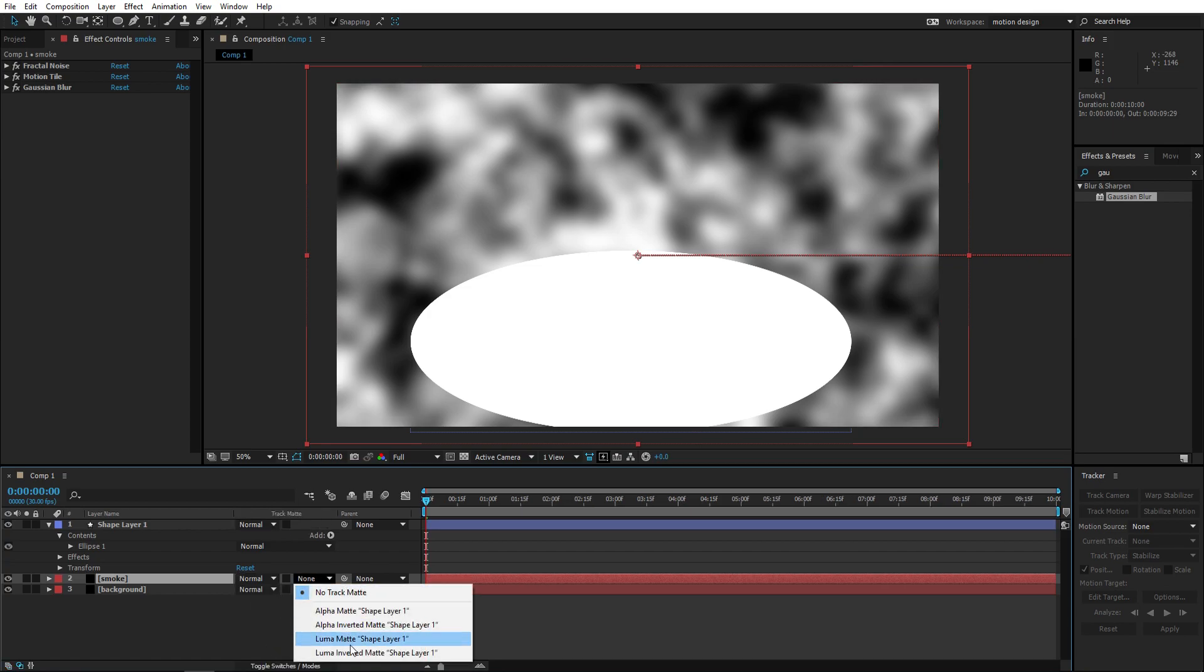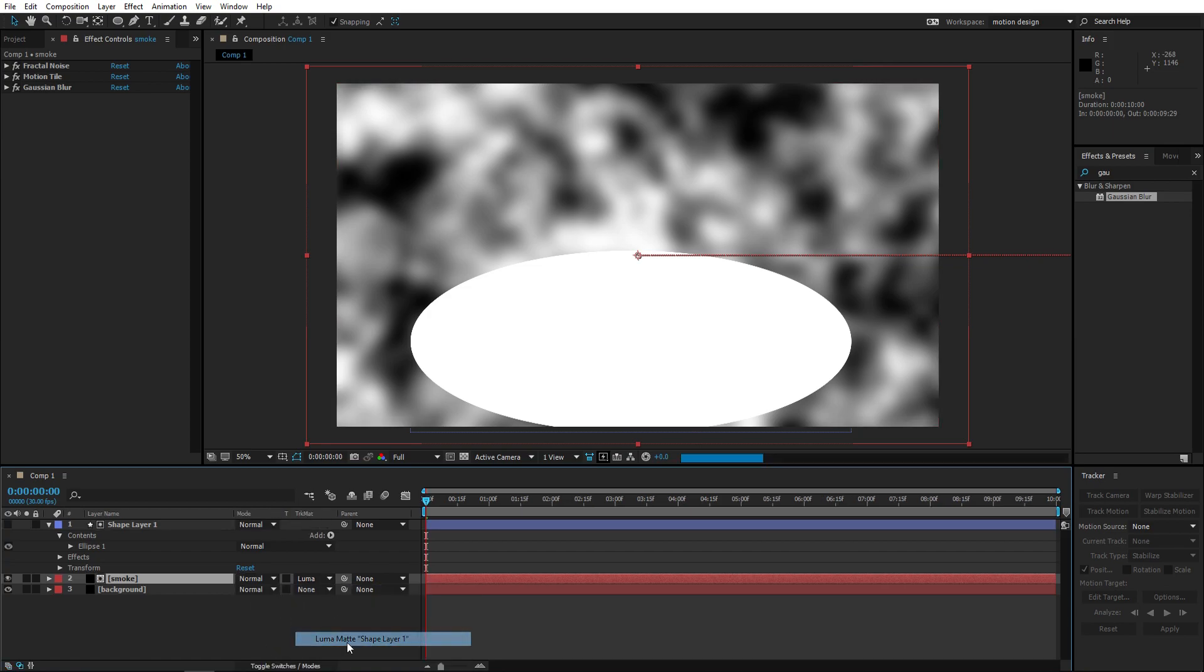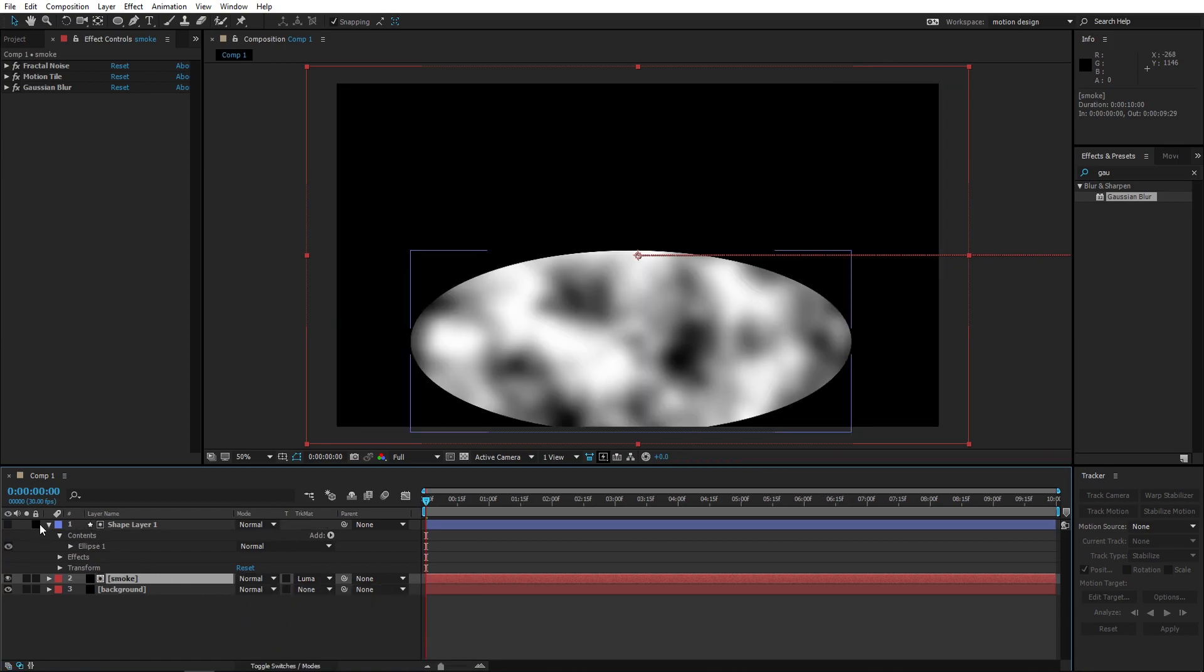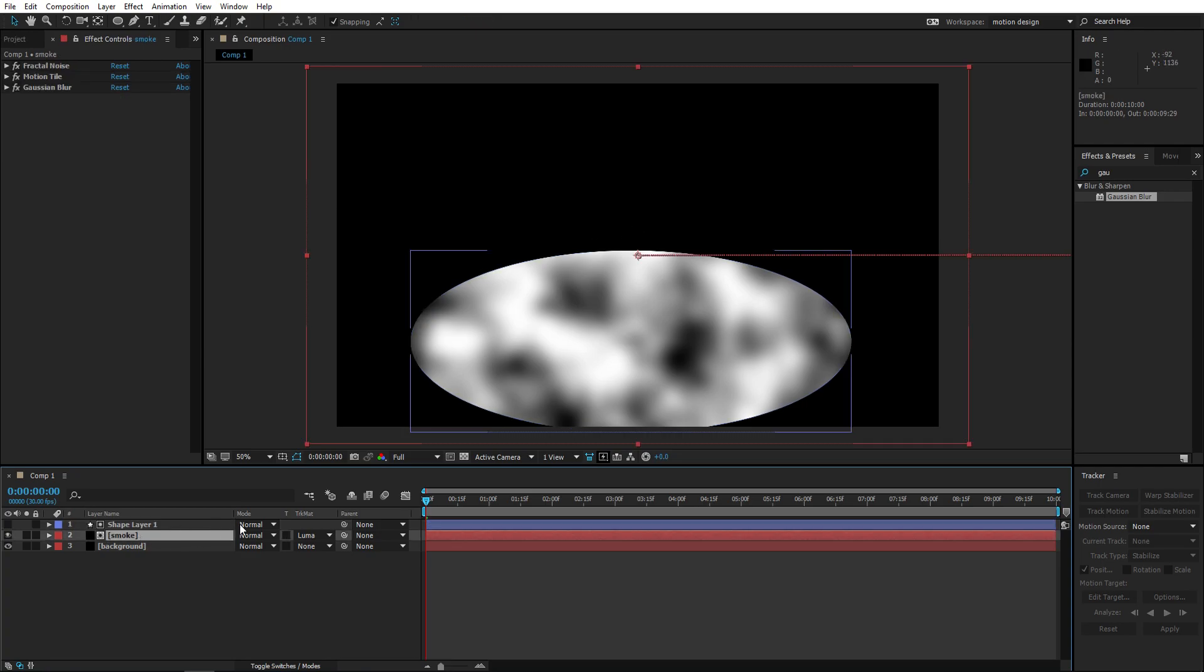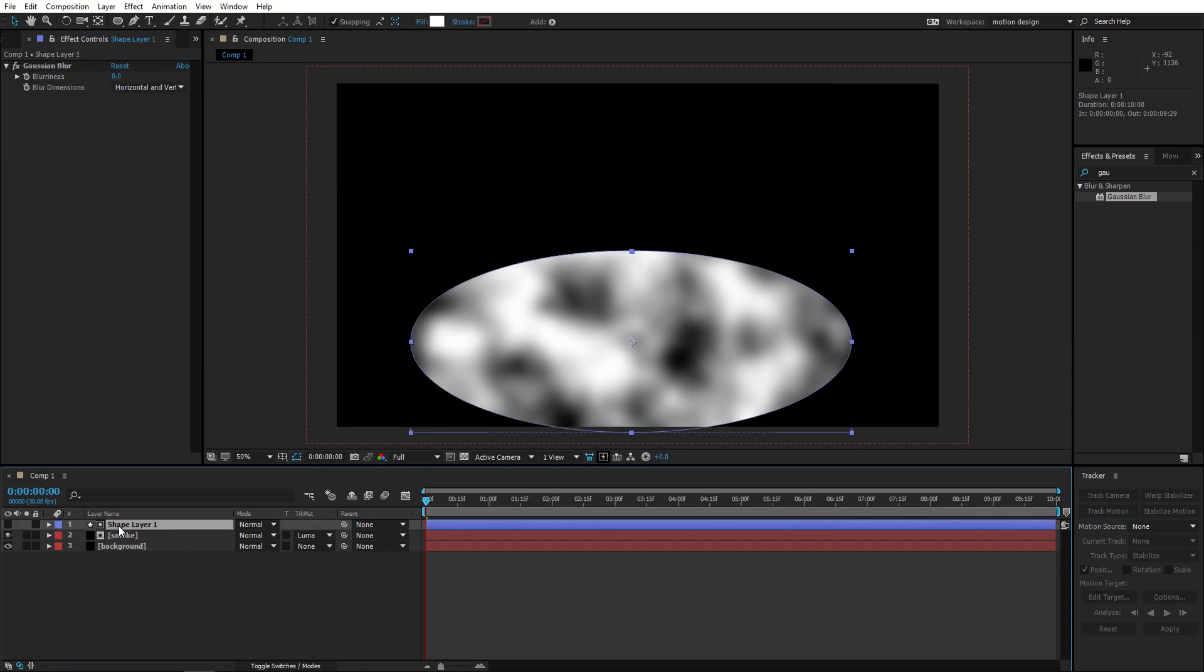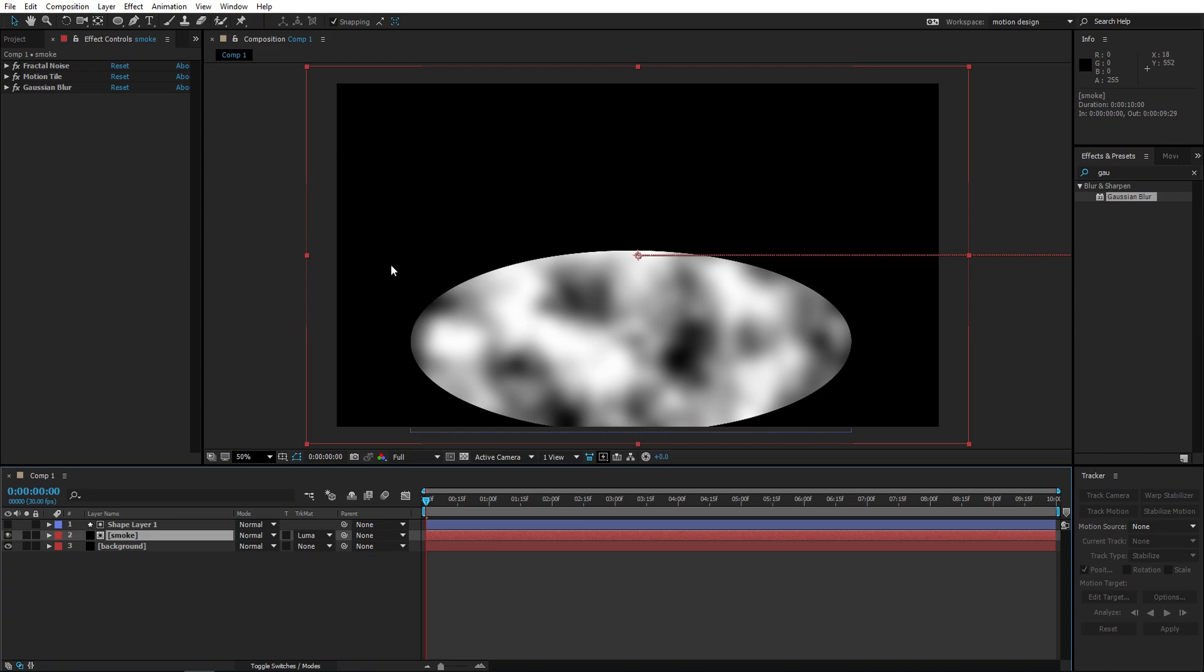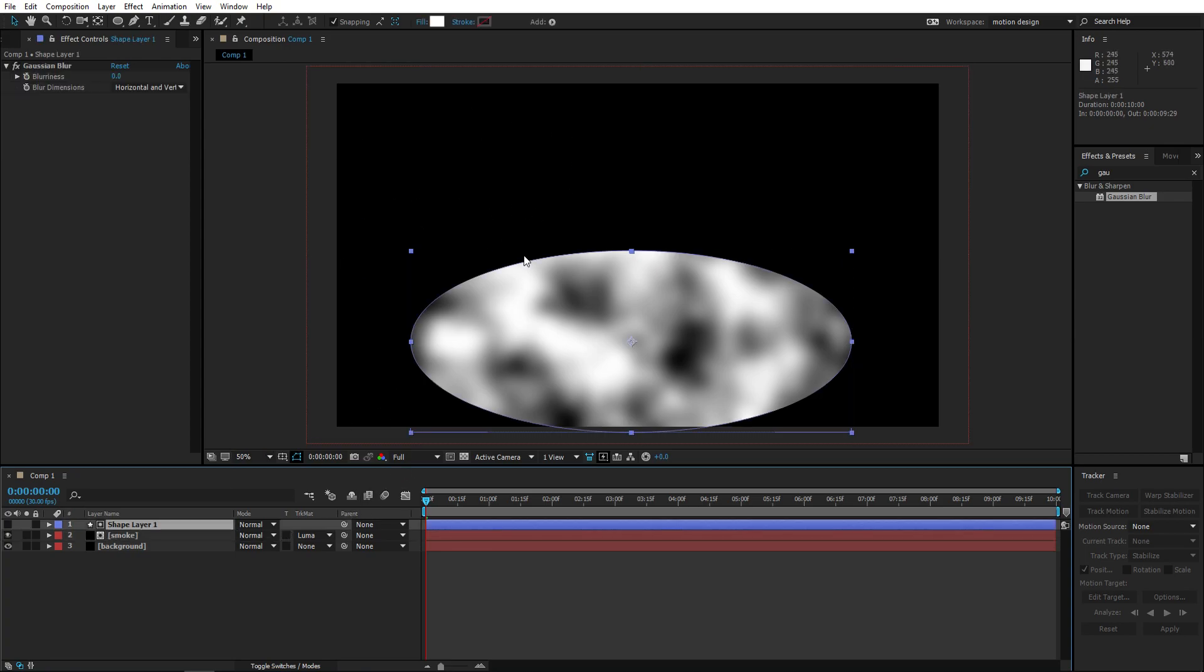So what we're gonna do is change this, the track matte to luma matte. That means that everything that is white on this layer is gonna be showing the layer beneath it. But everything that is black on this layer is not going to be showing the layer beneath it.